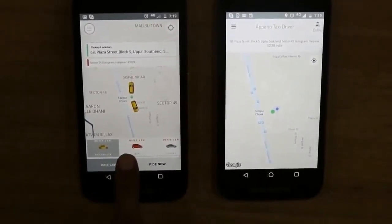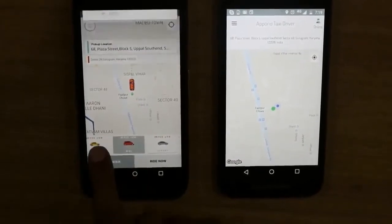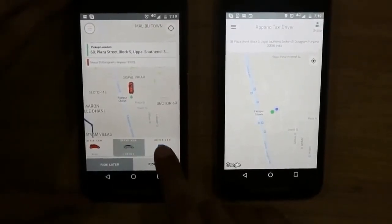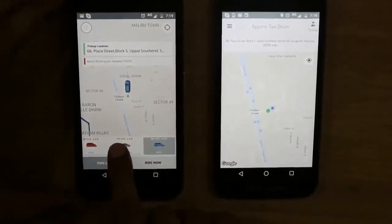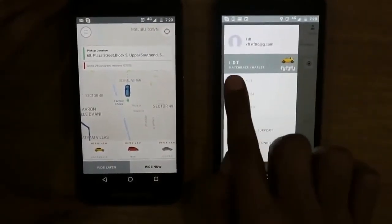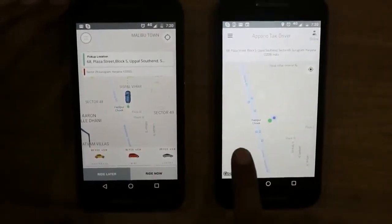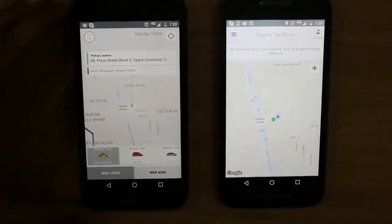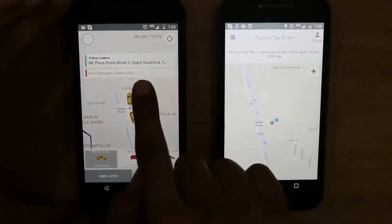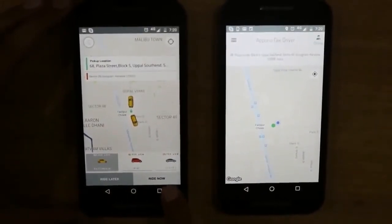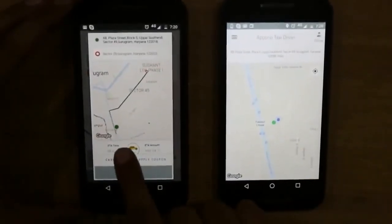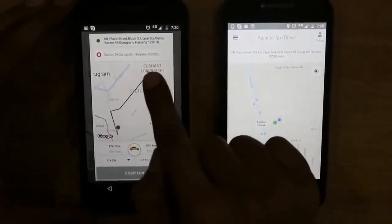Now I have to select a cab category. I have various categories here — I can select hatchback, mini, luxury, or SUV. It will show drivers according to the cab category selected. Here we have a driver for the hatchback category, so I will select the hatchback category. We have selected pickup location, drop location, and the hatchback category. Now let's click on 'Right Now'. It has created an animated route from the pickup location to the drop location.